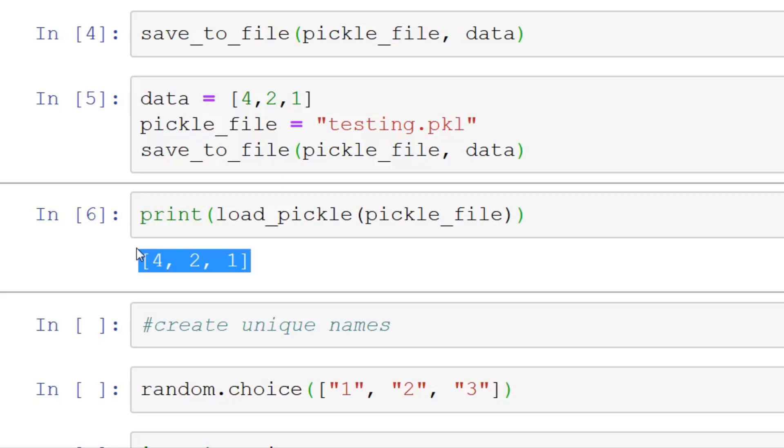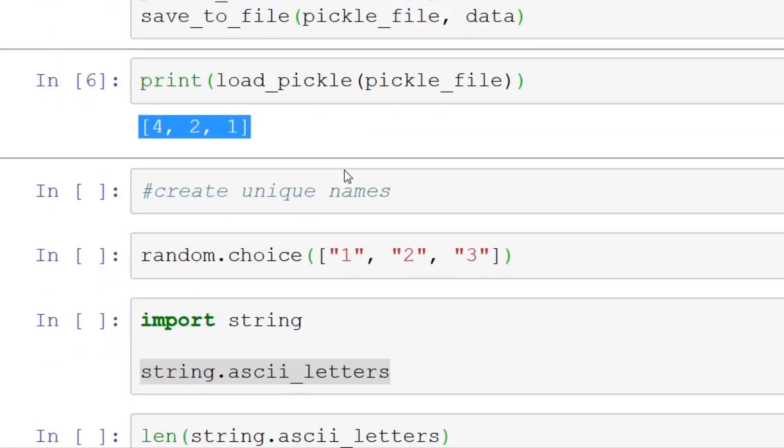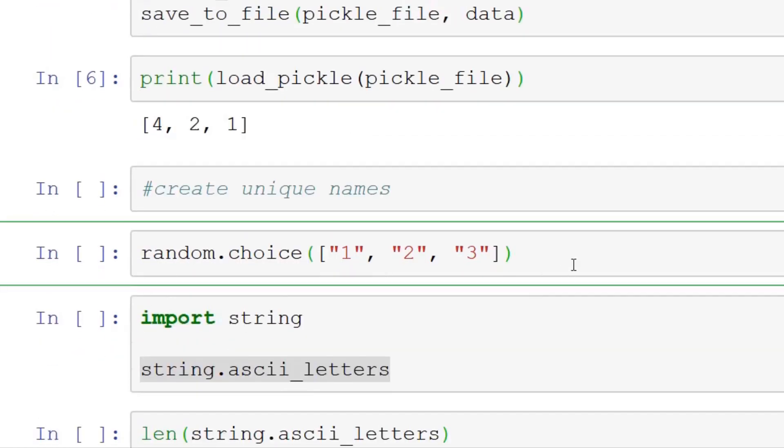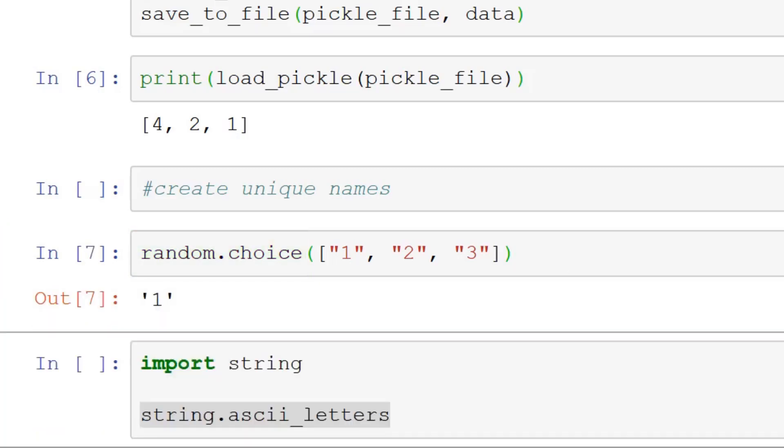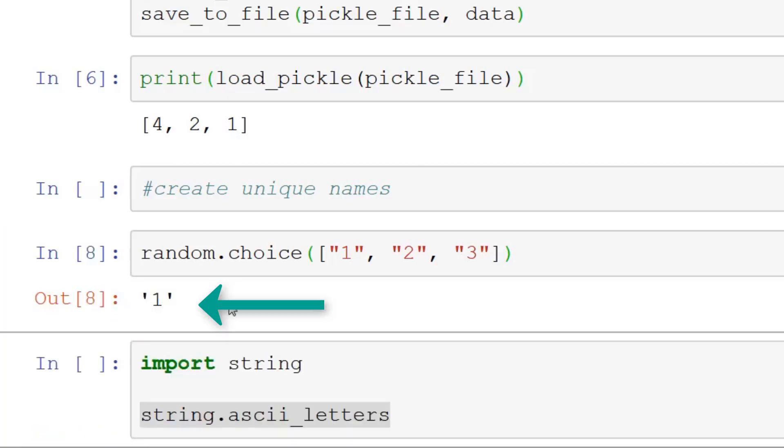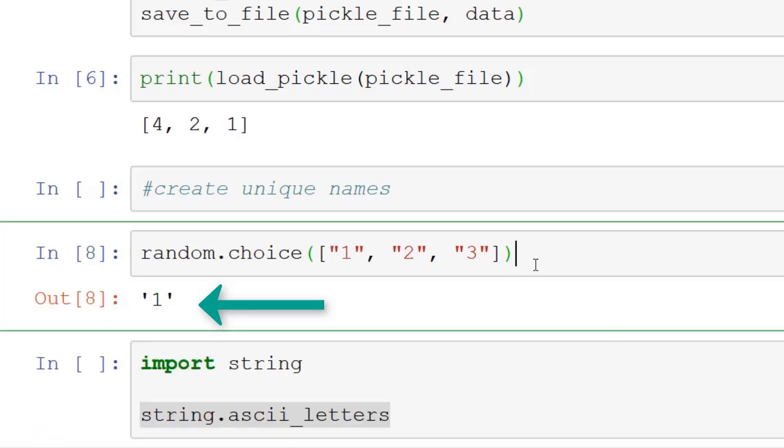Now we'll go on to creating the unique names. First, I'll give you a brief introduction to random.choice. Random.choice takes a list or an iterable, and it will randomly choose one of the elements. So if I run this, it randomly chose 1. If I run this again, it randomly chose 1 again, and it chose 3.